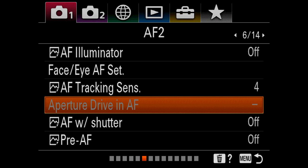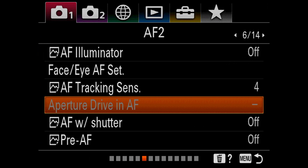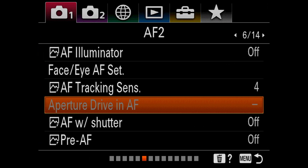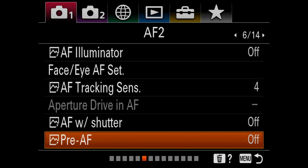Aperture drive in AF — you don't need to worry about this much; it has to do more with the big 400 GM and lenses like that. AF with shutter I have off because I'm a back button focuser. If you are using the shutter release to autofocus, that will be on — and it'll be on out of the box. Pre-AF: the A9 was the first camera Sony ever made to ship with pre-AF turned off, and you should never turn it on. It's just a death sentence for autofocus.